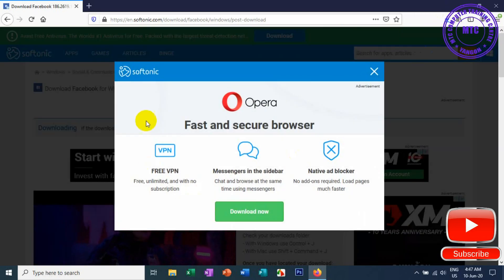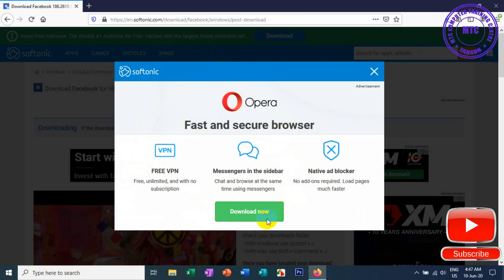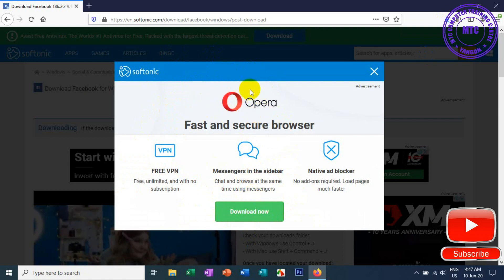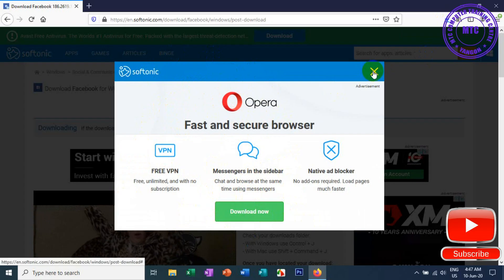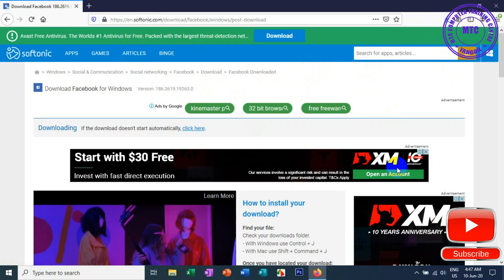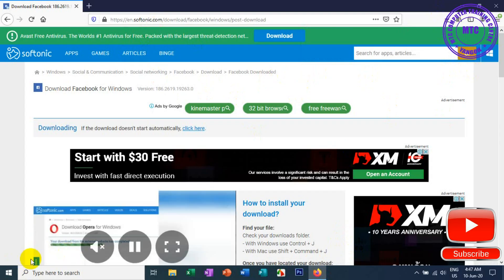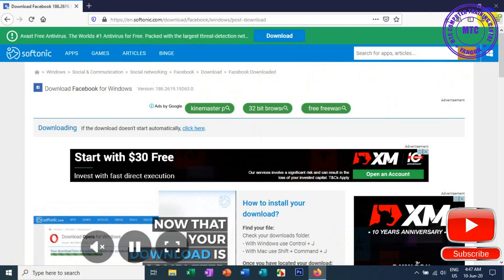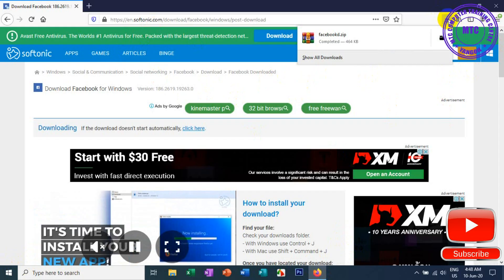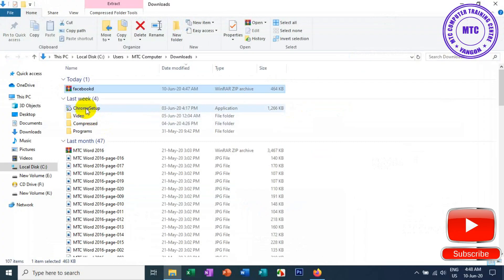So, in the box, we can install the software to download and install the software, and you can download the Facebook software. This is the Chrome browser. You can download the pivot down. You can use the template and use the software.